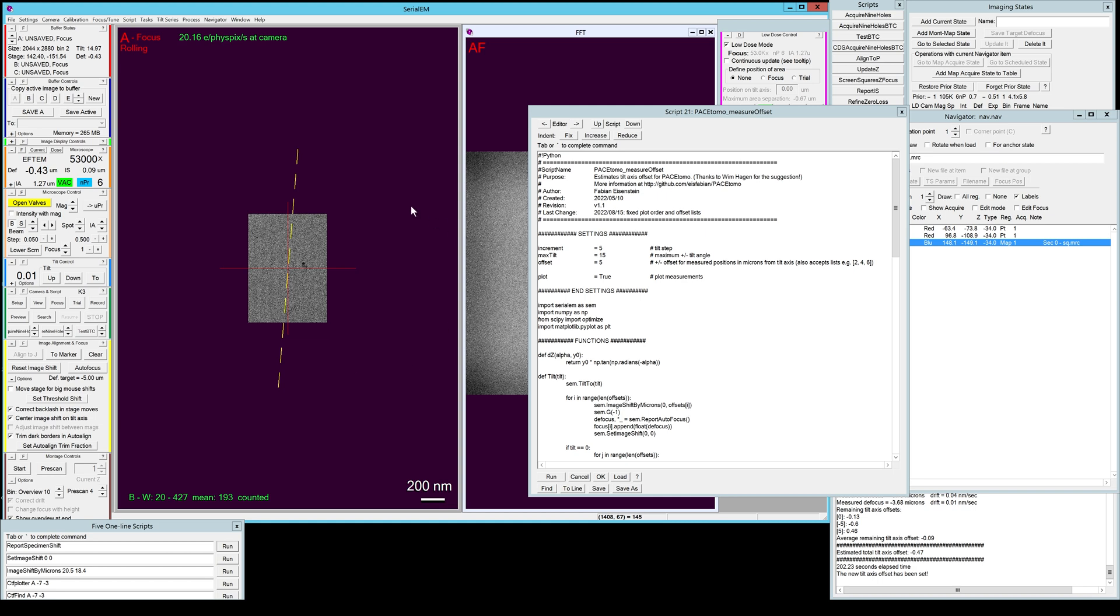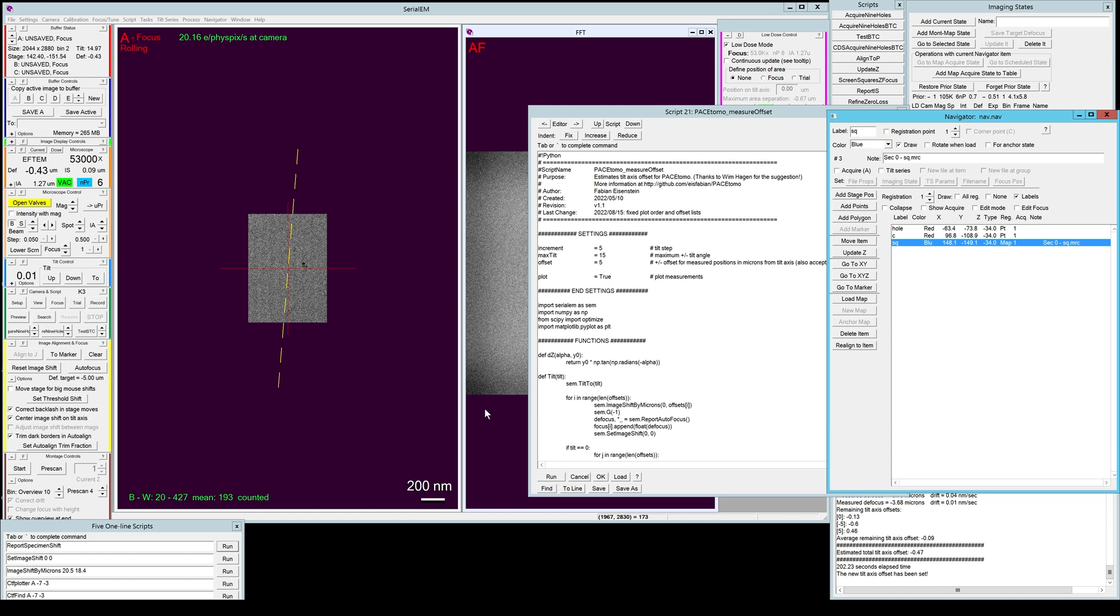The target setup differs a bit depending on your type of sample, so I will make separate videos for the different types of target setup. So please refer to the next video.